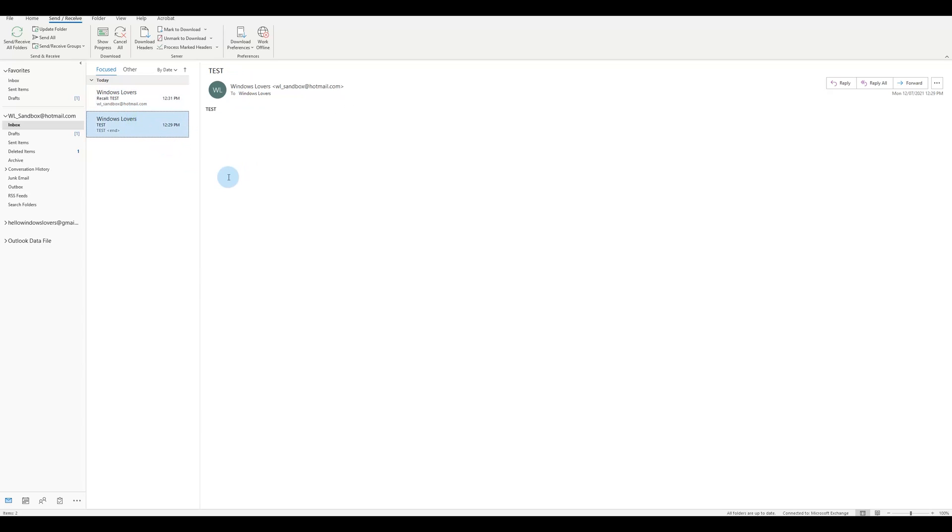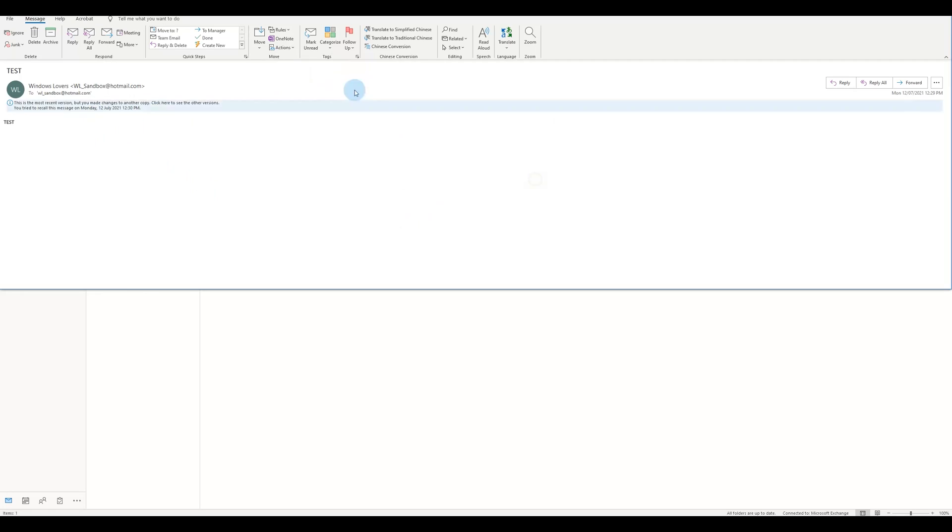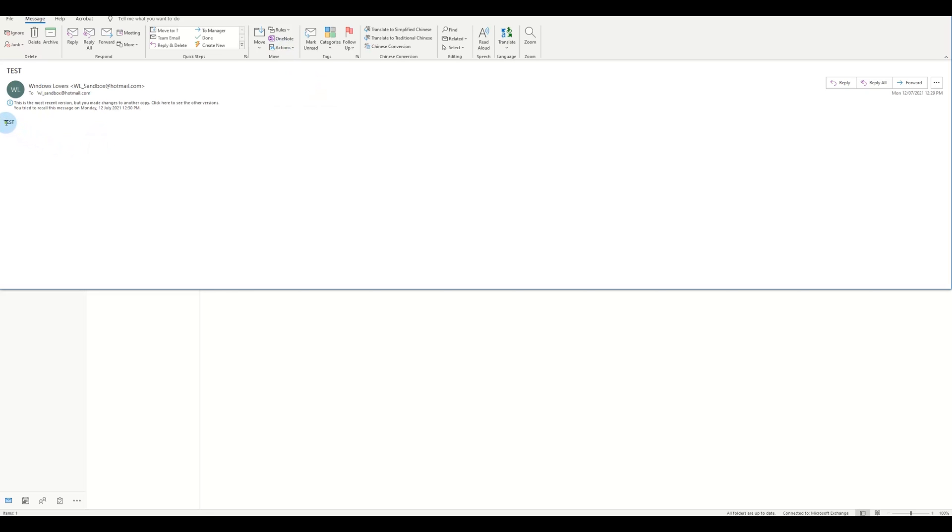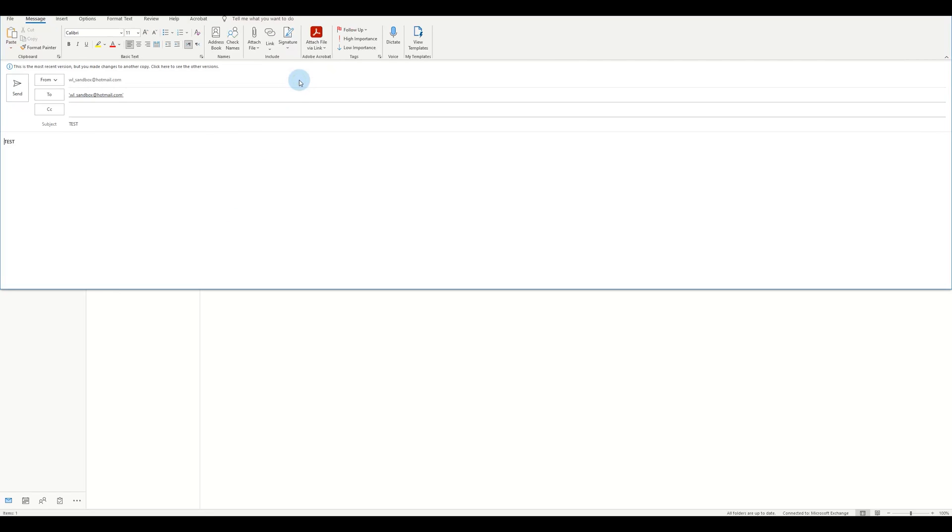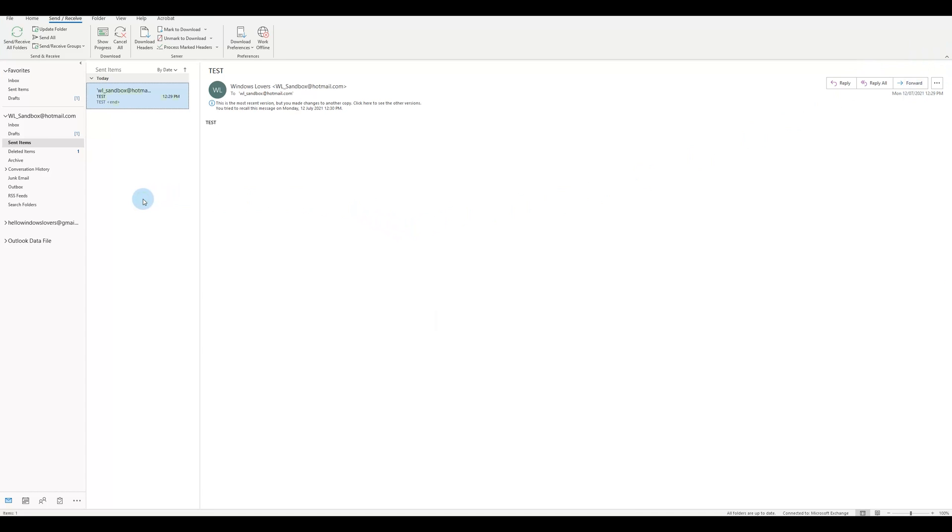Okay, now another option that we have there was to Resend This Message. This is basically just if you copy the information from this email and you paste it in a new email and you add the information that was missing, this is basically that. So if you click on Resend This Message, what it does is it gives you the same email, but then you can edit it and you can add any information that was missing from that and you send it out. That's how you can recall an email in Outlook application. This is the same for Outlook 365 and Outlook 2019.